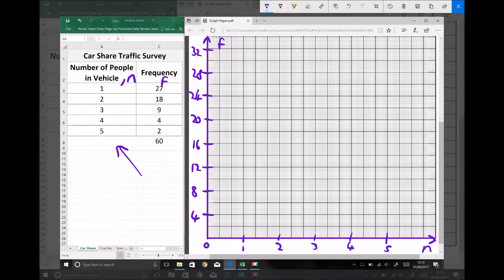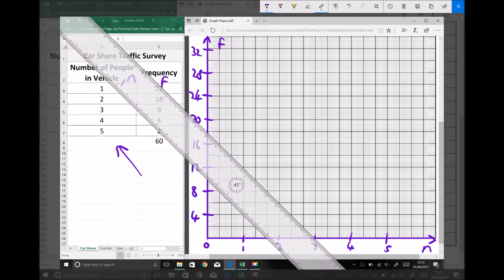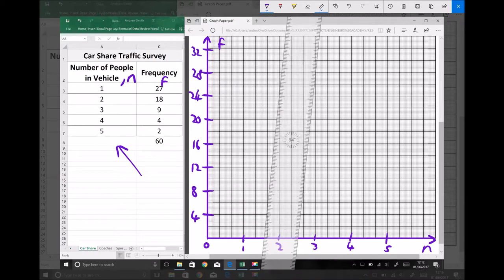When we plot a bar chart we need to produce a bar for each of those pieces of data where the height of the bar represents the frequency. It's really important to be clear that it's the height of the bar that represents the frequency, because when we look at various other methods of representing data that isn't always the case. For a bar chart, the height of the bar represents the frequency.